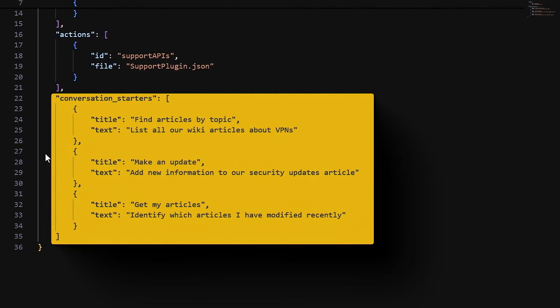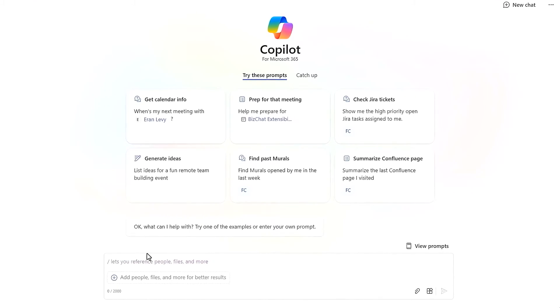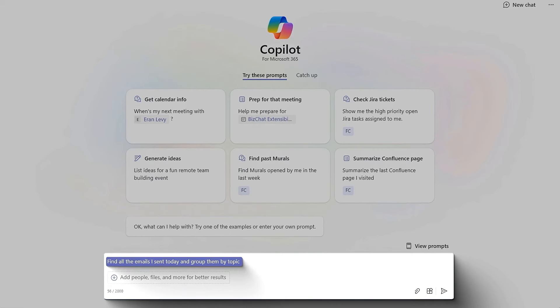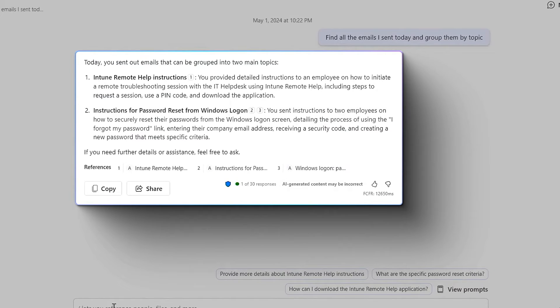Now that we've built the Copilots and plugins, let's show what this looks like — first with no extensions, just the default graph grounding experience. Copilot for Microsoft 365 can access my email, chats, and files. I'll type: 'Find all the emails I sent today and group them by topic.' It searches my emails and uses language processing to group them into topics like customer service emails. This is the default experience — it's actually retrieving additional information from email and presenting it, more sophisticated than simple text generation.